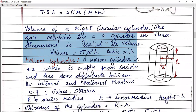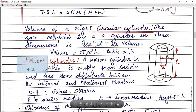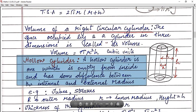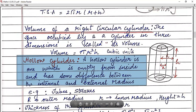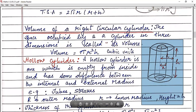I hope you are clear with all three terms: curved surface area, total surface area, and volume. Now let's talk about hollow cylinder. You must have seen a hollow cylinder in the form of tubes, straws, and some buildings also. A hollow cylinder is one which is empty from inside and has some difference between the internal and external radius. This is your hollow cylinder — we have one radius as capital R and an internal radius as small r.